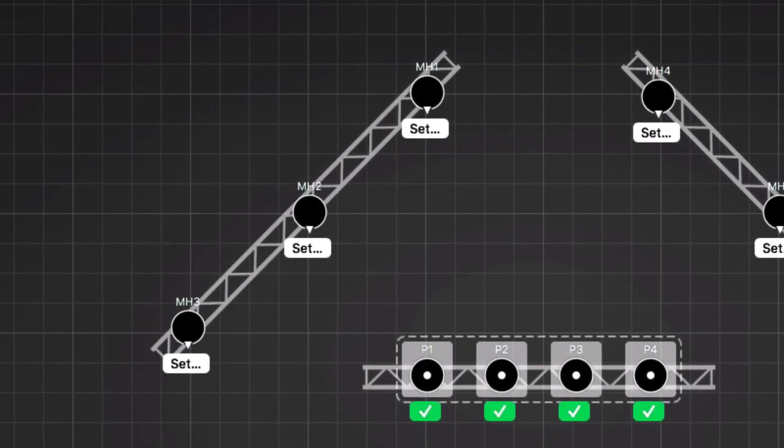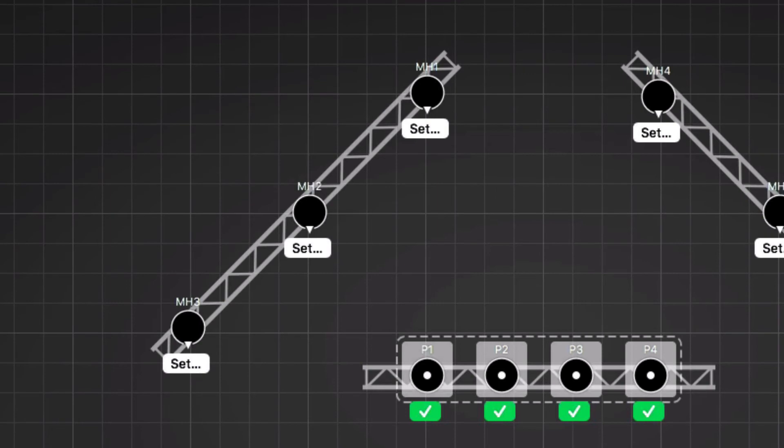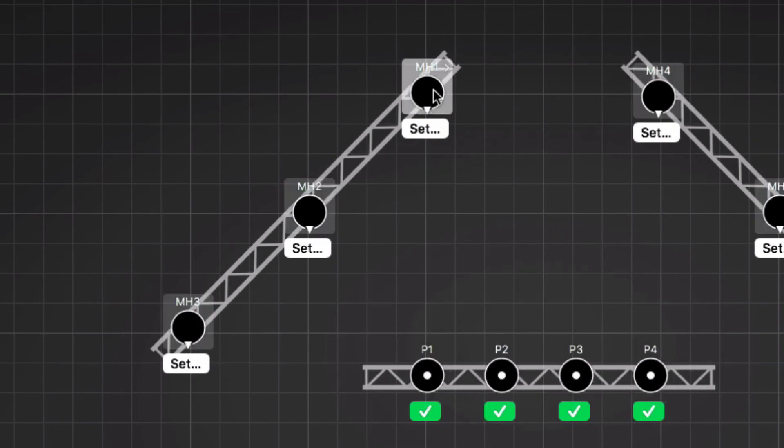Next, the moving heads. All moving heads on the left truss are aligned in the same direction, so we'll select them together. Since the fixtures are in a group, we need to double-click to select a single fixture. Then, we shift-click the other two to add them to selection.